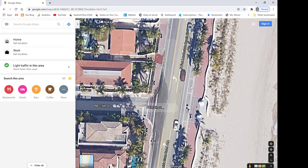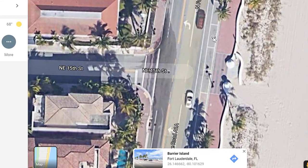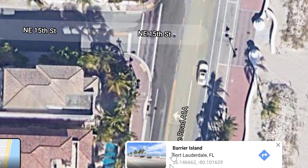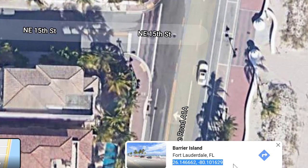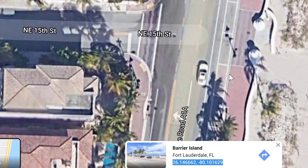Now this obviously doesn't have a street address attached to it, so how do I get the GPS coordinates? Just click and a little info box opens at the bottom. Those numbers are the latitude and longitude — the GPS coordinates. Drag across them, right-click, and copy.